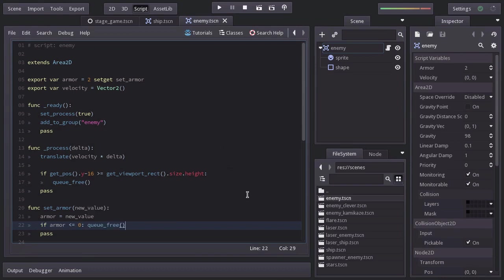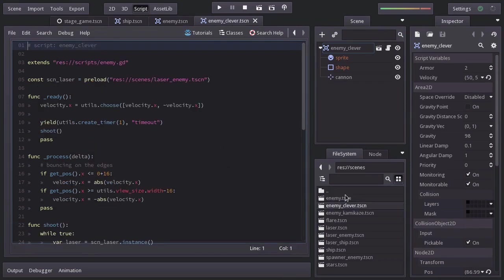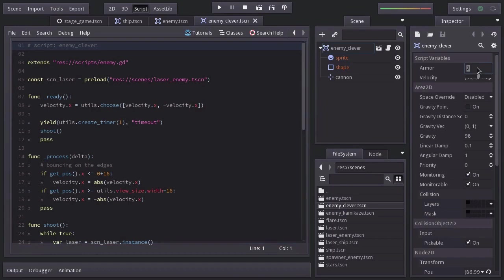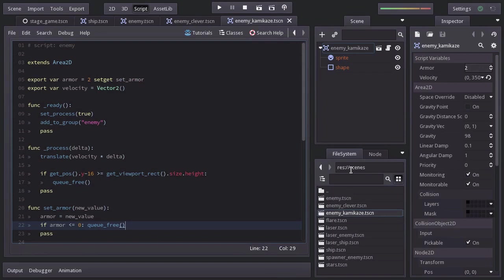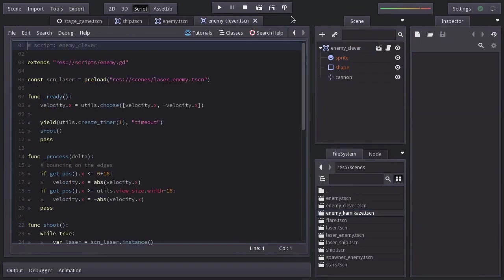Let's open up the enemy clever scene and set its armor to 6. Save it. And on the enemy kamikaze scene, I'll leave it to its default value of 2. I'll close these two scenes since we won't be using them for now.